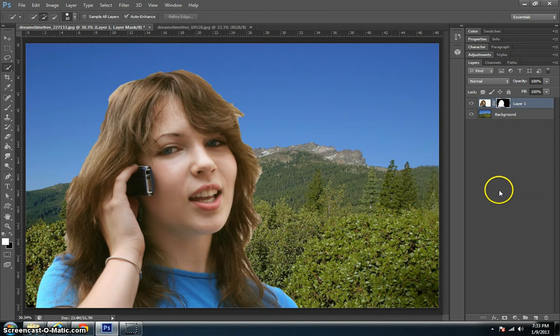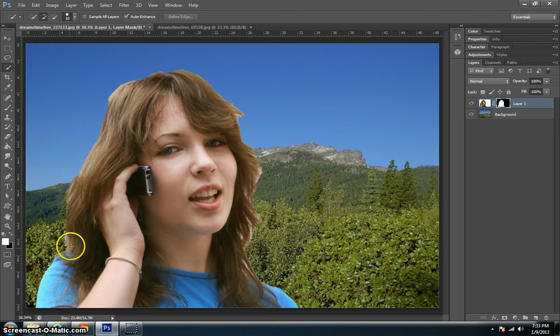From here you're going to notice that the quick selection tool leaves a lot to be desired because there's a lot of missing hair on the outside.